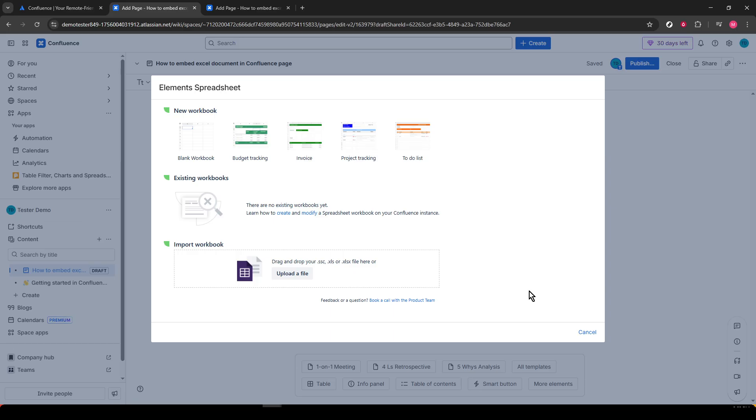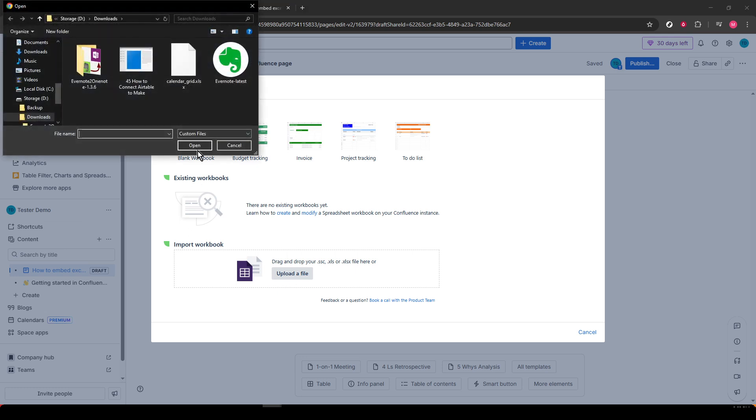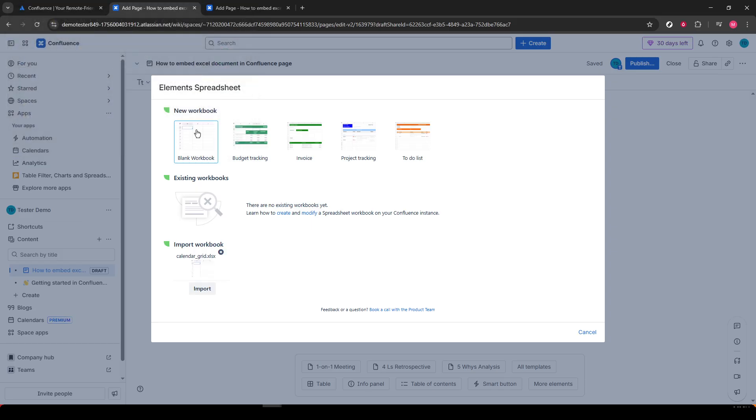After selecting Elements Spreadsheet, you'll be taken to a page dedicated to the app. Here, you'll find an option that says Upload a File. Click on it, and it will prompt you to browse your computer for the Excel document you wish to insert. Choose your desired file. Once the file loads into the interface, locate the Import button and click it. Now be patient as the system processes your import. This might take a few moments depending on the file size.